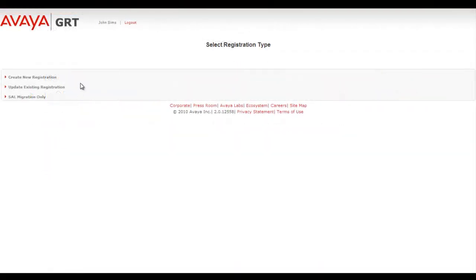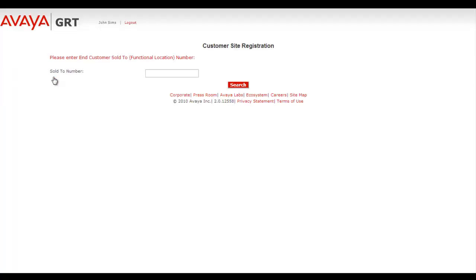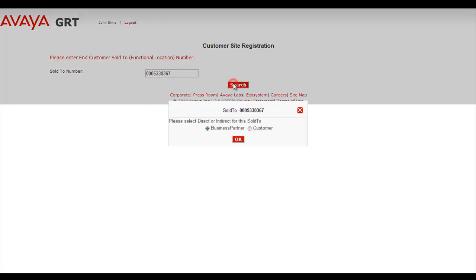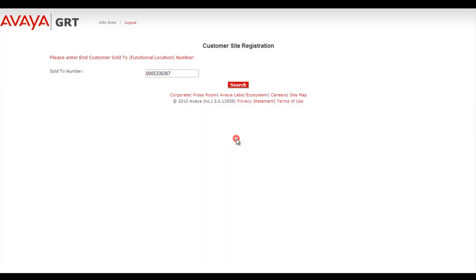Now I'm in GRT. I've logged in using my SSO login and I'm going to create a new registration. I'll provide a test sold-to and act as a business partner during this registration.